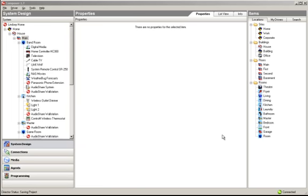In this video we will be looking at some basic troubleshooting of the AudioShare driver based on certain scenarios — whether you're trying to get Navigator to work, trying to get music endpoints to go to AudioShare wall stations, or trying to get intercom paging to go into Control4.